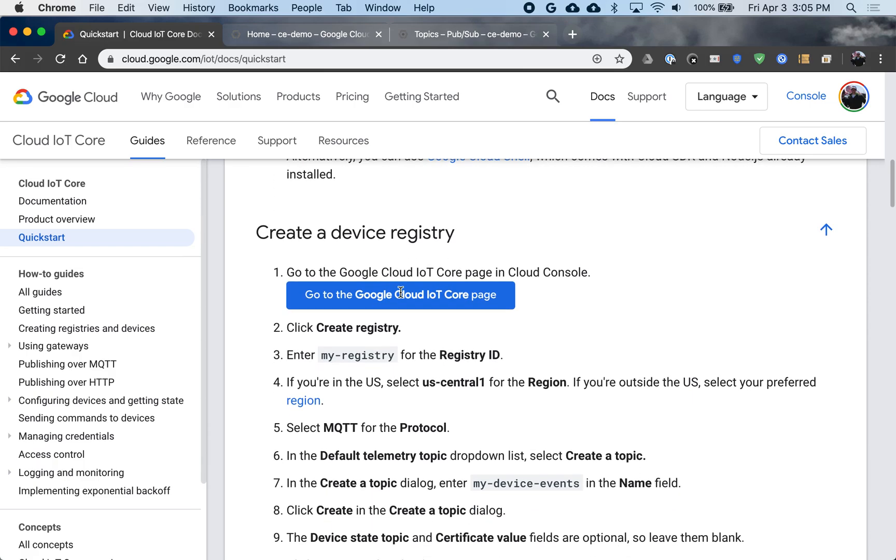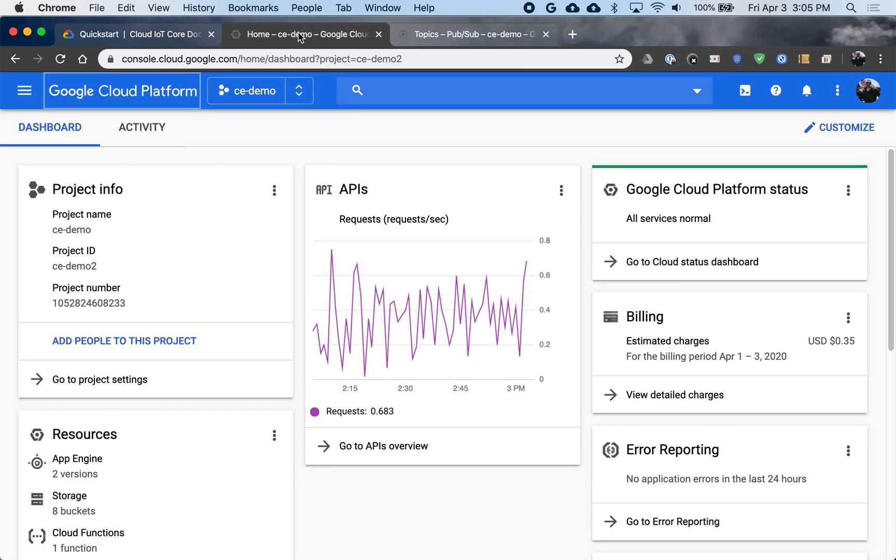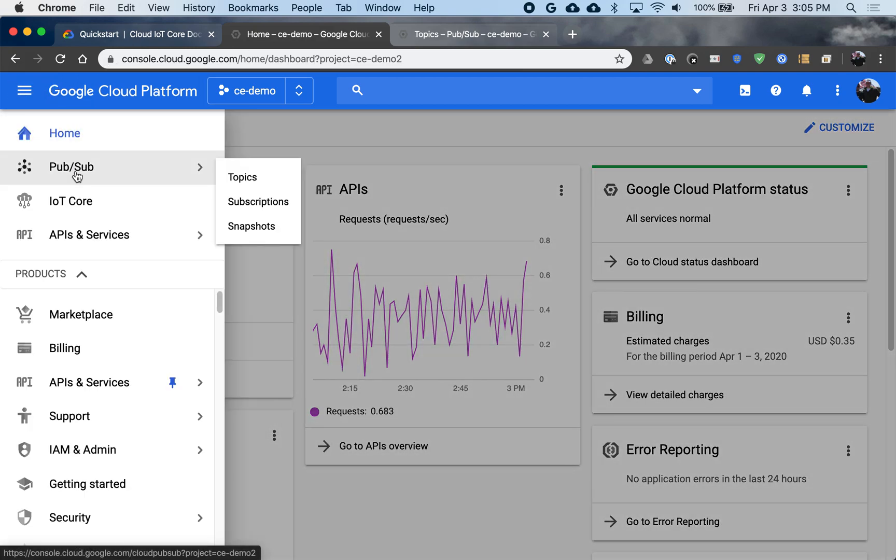So getting onto the IoT component, I will first create a registry. So a registry is a place where we can have multiple devices and gateways managed collectively, and also we can set configuration parameters that they will all adhere to. So let me go over to IoT Core.